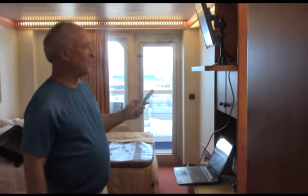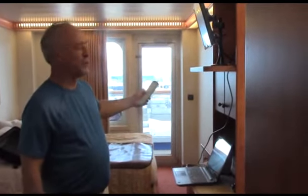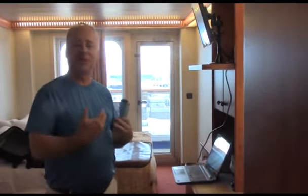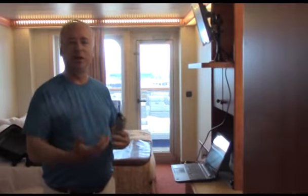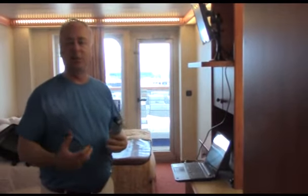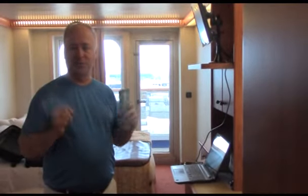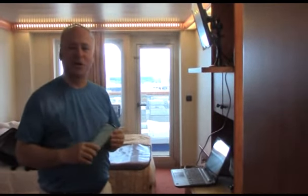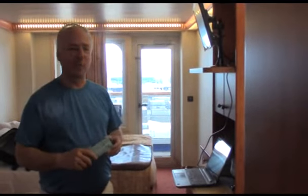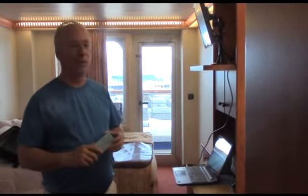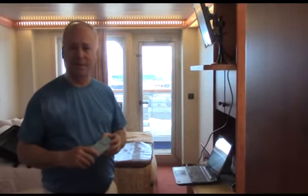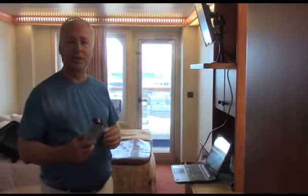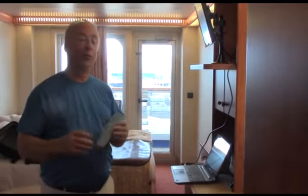and even hotels nowadays is you cannot use the TV for any other format aside from whatever channels they want you to have. We found a way to circumvent that system, and I'm going to show you right now how to do it.